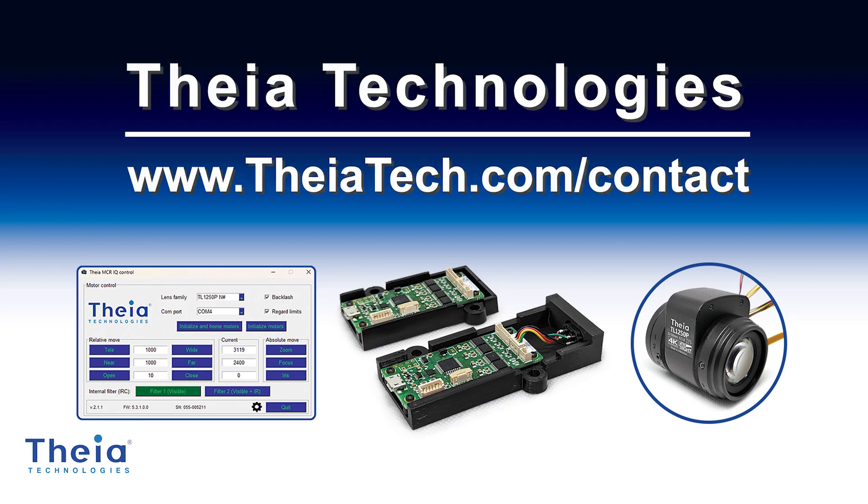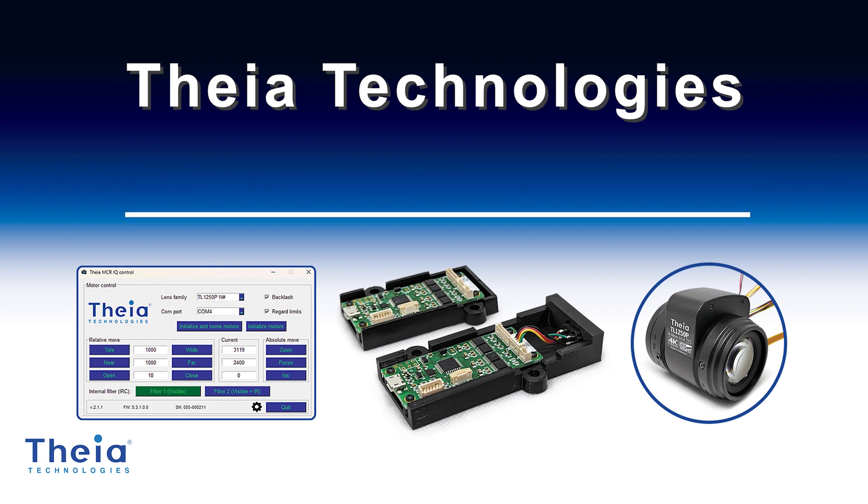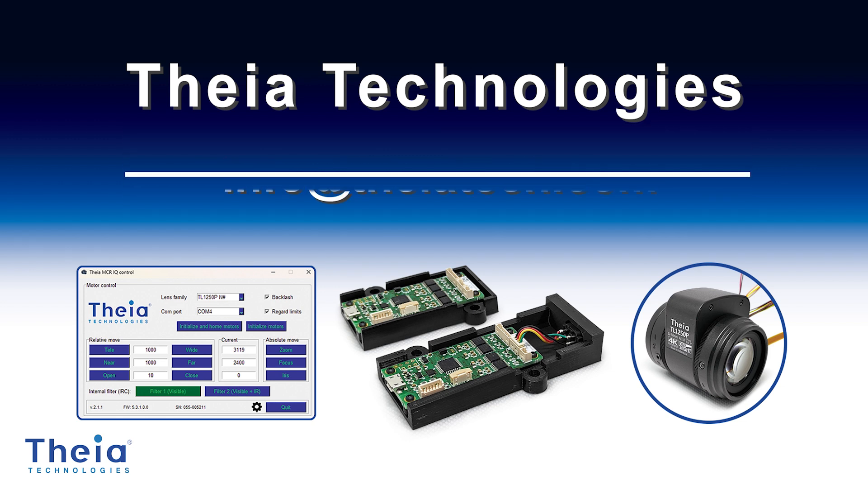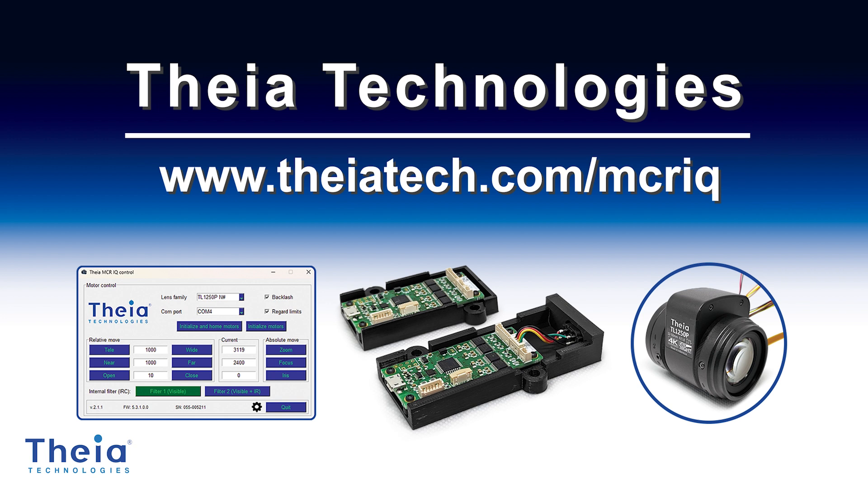For more information and technical support, contact Theia Technologies at theatech.com/contact, or email us at info@theatech.com. For MCRIQ motor control board specifications and CAD drawings, visit theatech.com/MCRIQ.